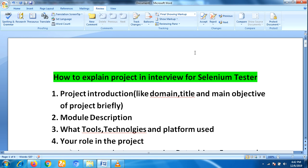In this video I am going to explain for experienced guys who are having above two years, one year, or three years of experience. Just follow these steps to explain the project in an interview for an automation test engineer. According to this video I am going to explain the concept with respect to a Selenium tester.